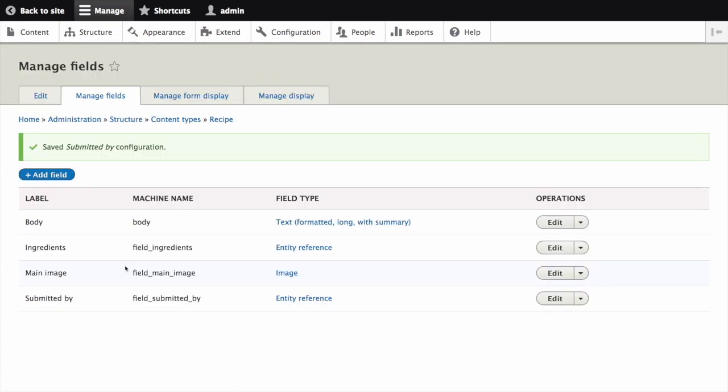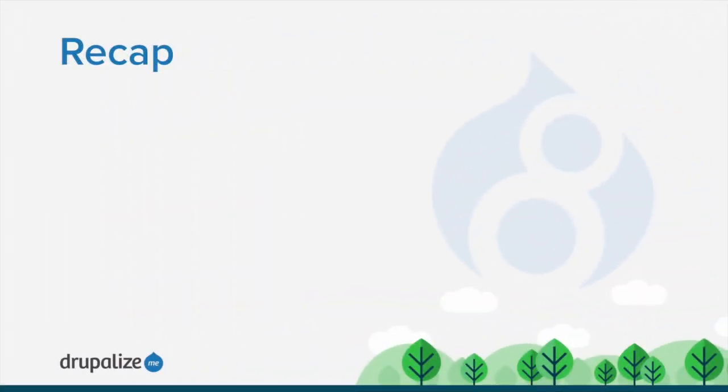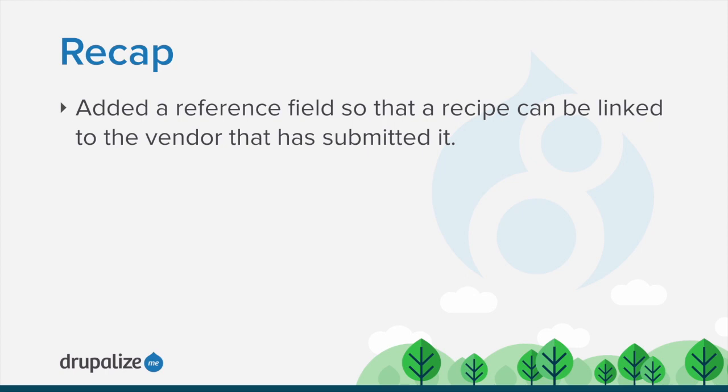The Submitted By field has been added to the content type and a confirmation message appears. In this tutorial, we added a reference field so that recipes can be linked to the vendor that submitted it.